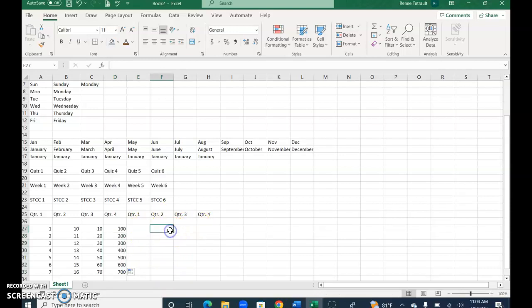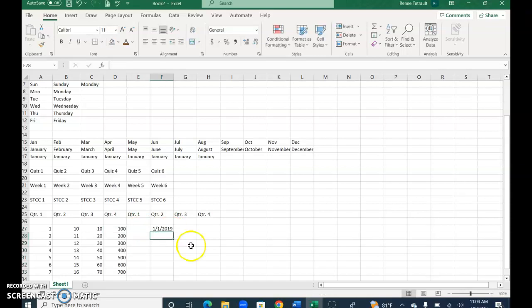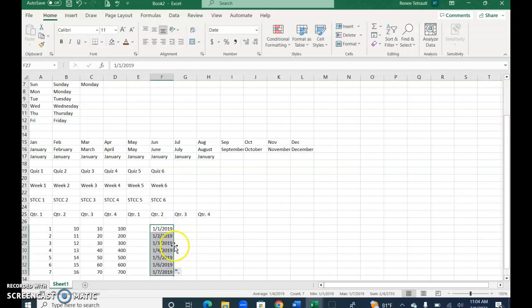So let's do a date. I'll type in January 1st, 2019, and it filled in the 19 for me—or the 2019—and I just typed 19. I'll use my fill series and it continues all of the rest up to January 7th.